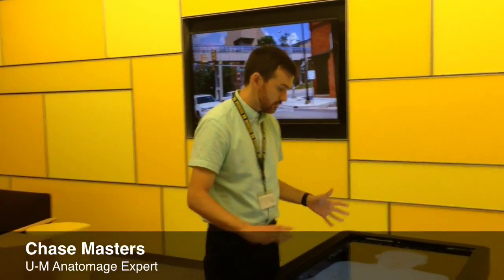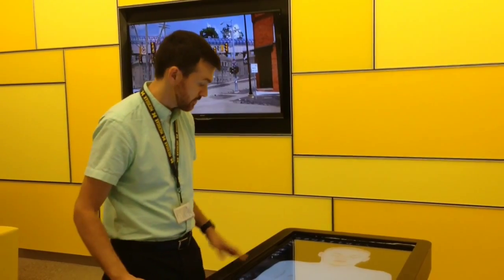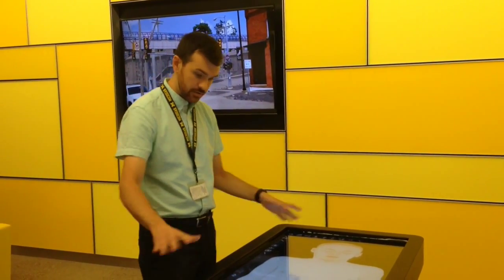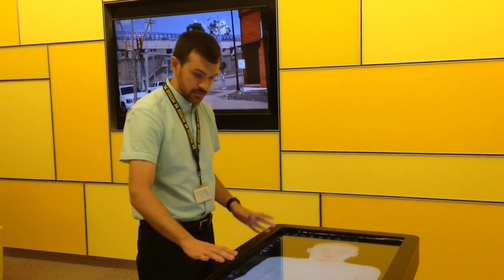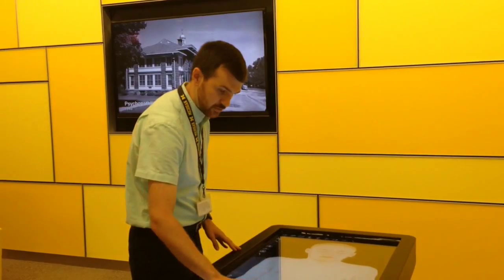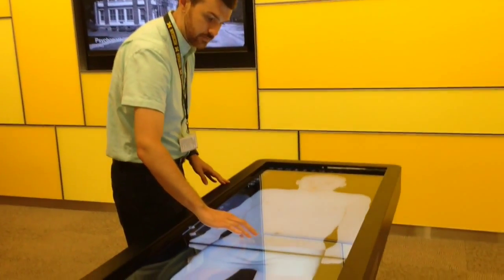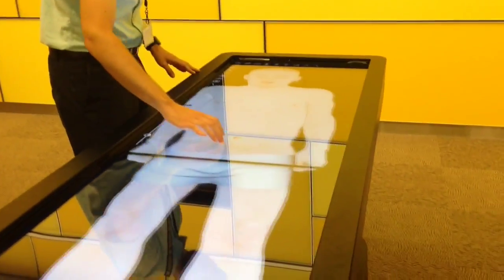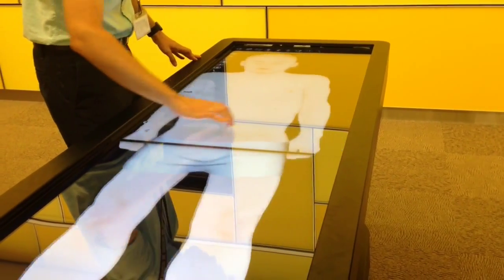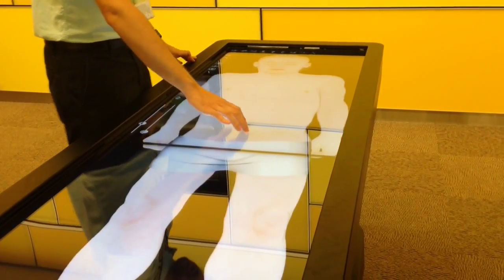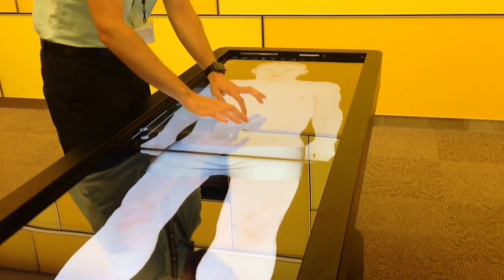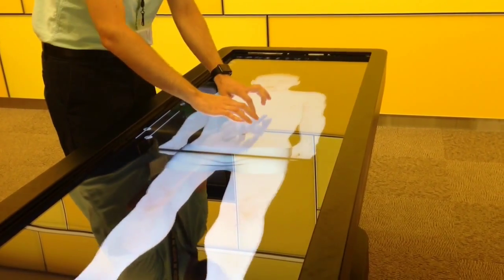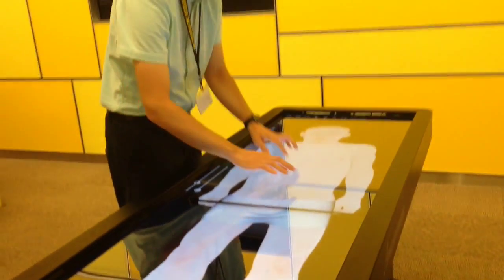This is the male full body 3D model. There are also many other models available on the table as well. To interact with the interface, you use one finger to rotate the image, two fingers to drag the image around to another location on the screen, and you can also use two fingers to pinch and zoom, similar to what you use on your phone or tablet.